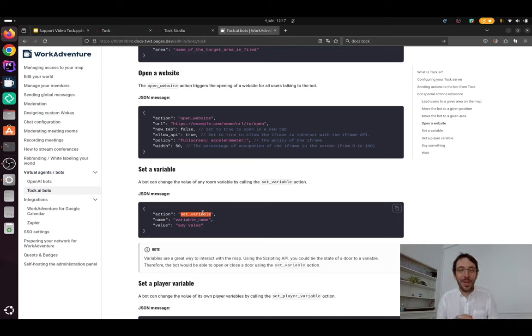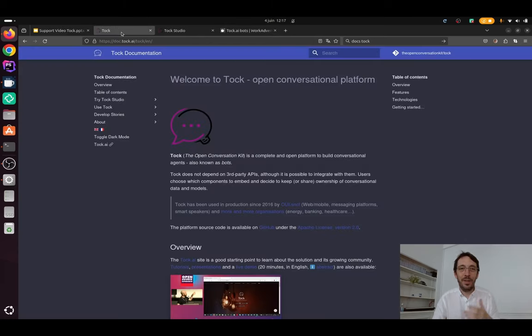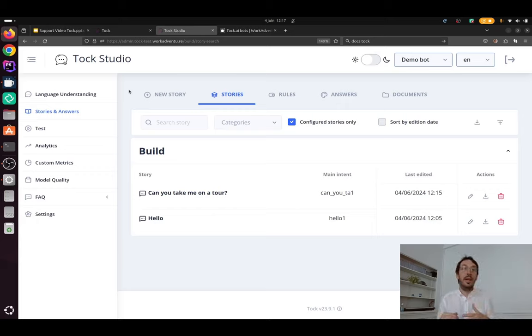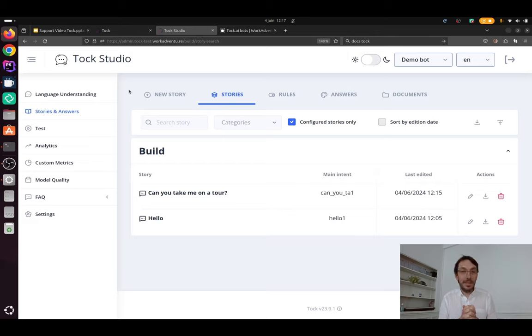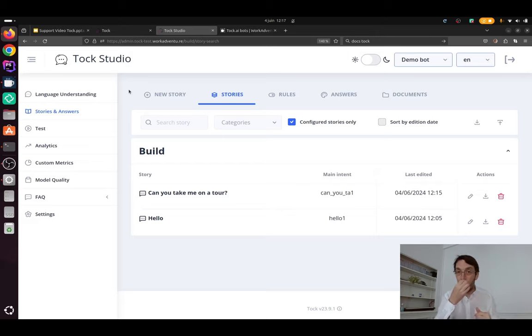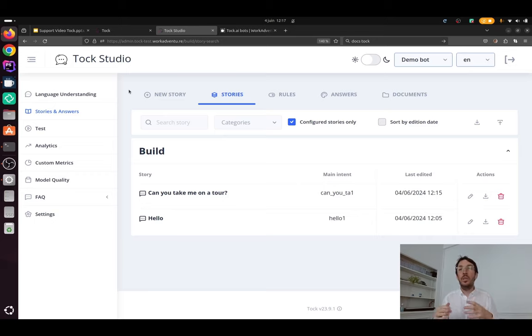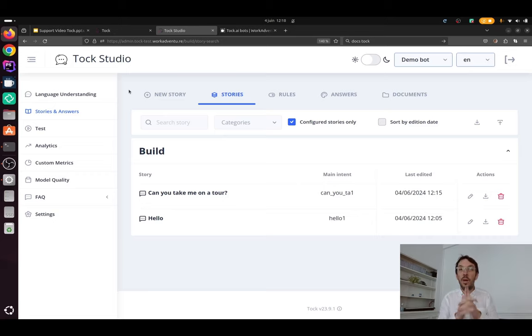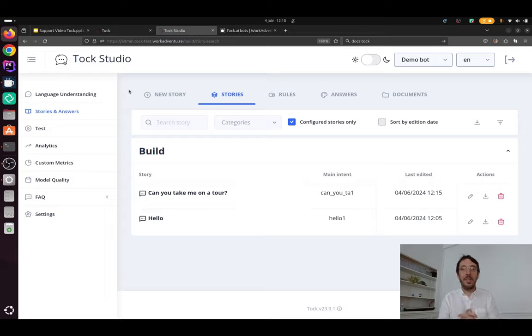Okay. So that was my presentation of talk and of our integration with WorkAdventure. There are a lot of things that are going to evolve in the coming months. At WorkAdventure, we are going to improve things a lot. And at Tuck, I know that the team is also working hard to integrate LLM's RAG and next generation bots. So keep an eye on this and don't hesitate to give it a try. Thanks very much for your attention and bye-bye.